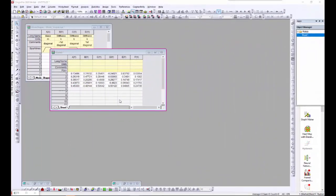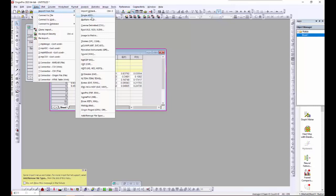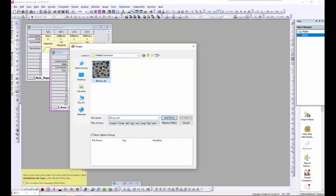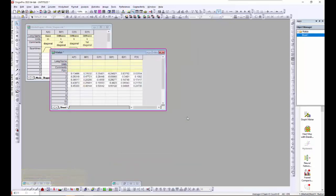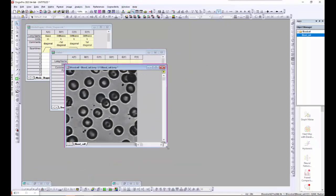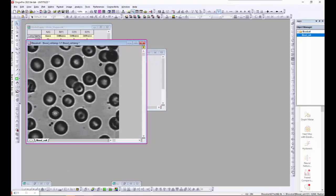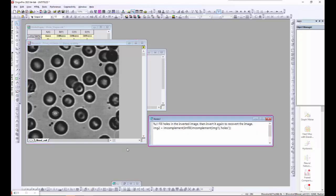In this next example, I will use a similar procedure to do some image processing using MATLAB. First, I will import the image into Origin — it will come in as a matrix by default. I would like to use a MATLAB function to fill the holes of the white area in the image. To do so, I will use a snippet of MATLAB code that I have preconfigured.